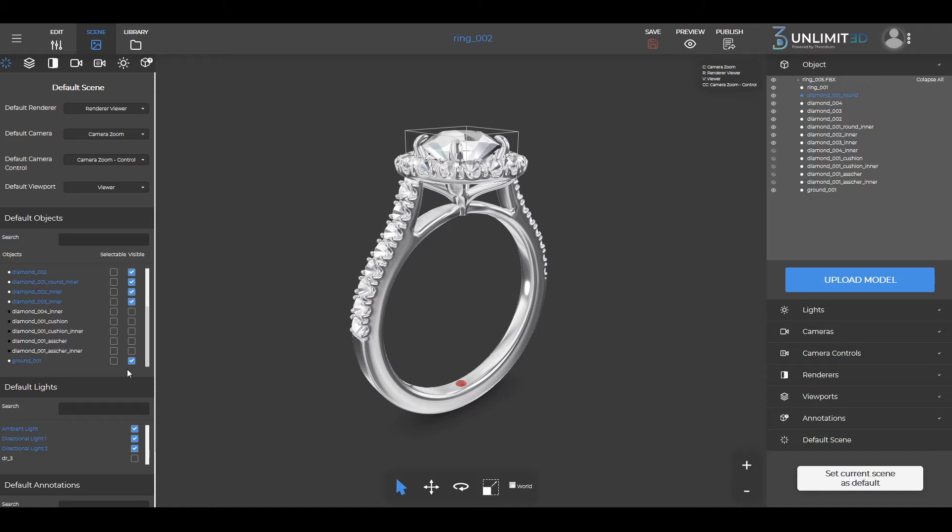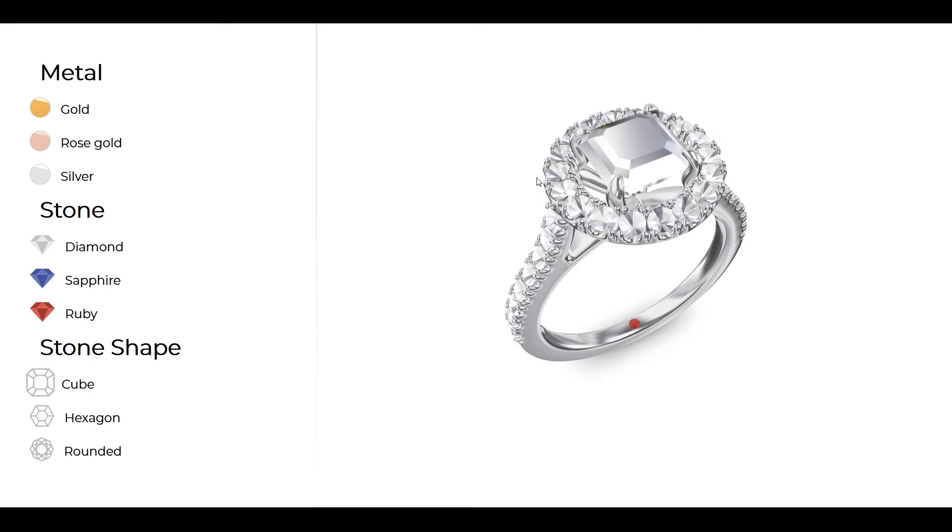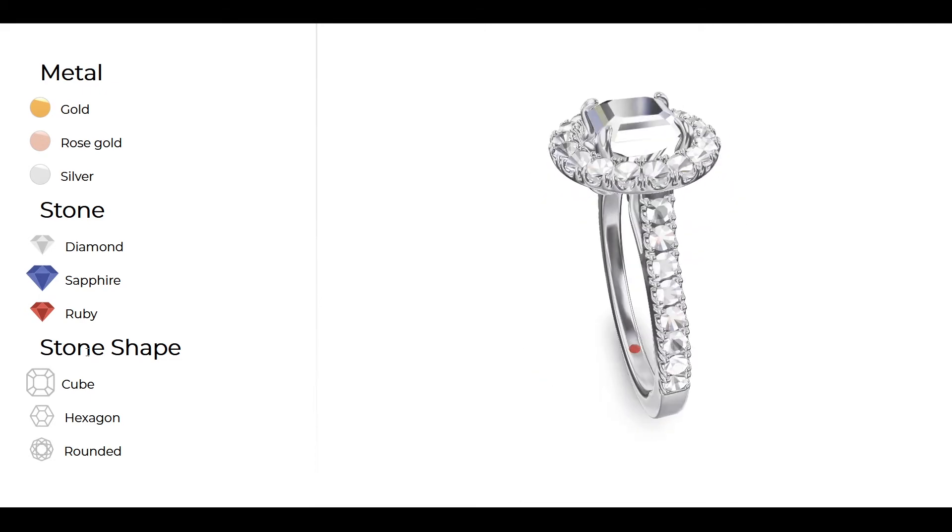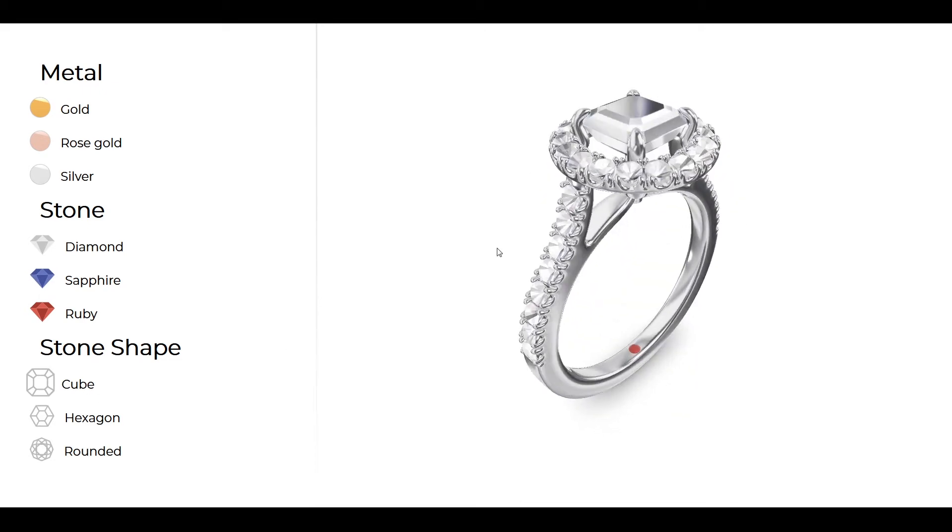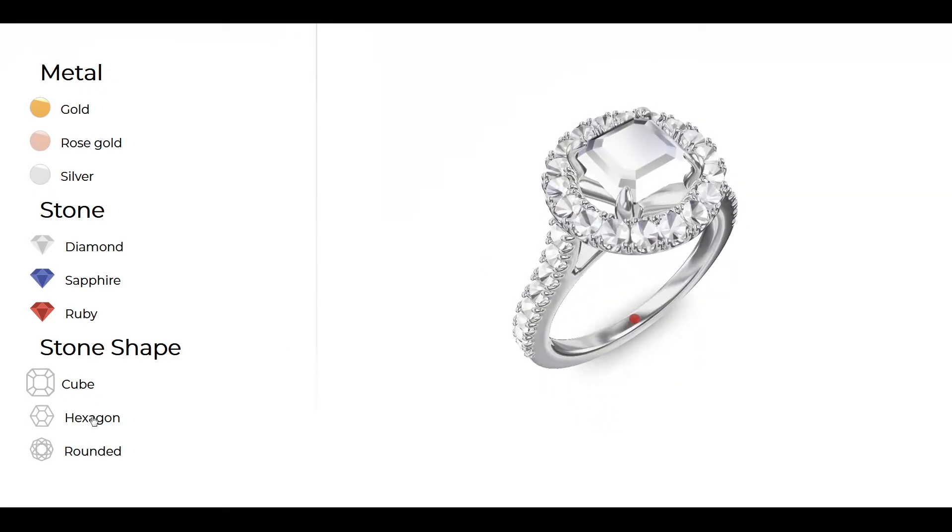Once the model is set up you can proceed to integration. Here is a working ring configurator that allows for the stone on top to be configured.